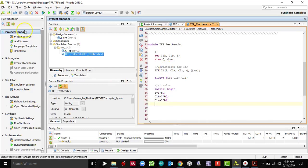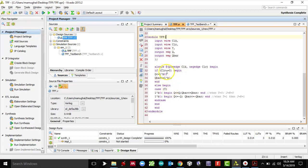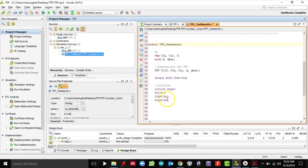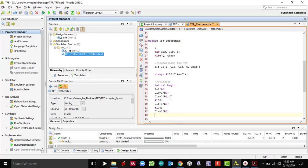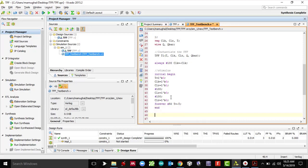Remember: when clear is zero that is when it resets — Q gets zero and Q-bar gets one. Initially clear is one. After 100 nanoseconds I want clear to go to zero, which means Q gets zero and Q-bar gets one. Then after 100 nanoseconds clear goes back to one. I'm also going to have the T input toggle every 15 nanoseconds. Then end and endmodule.